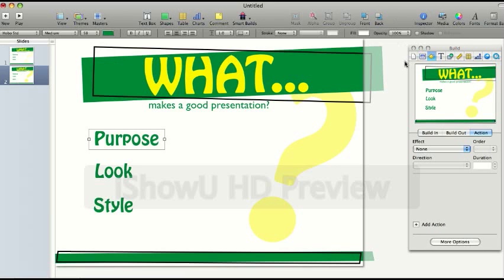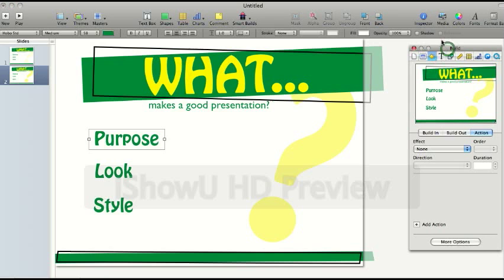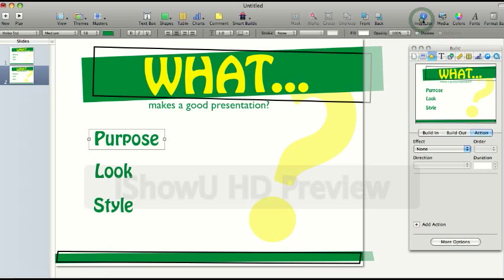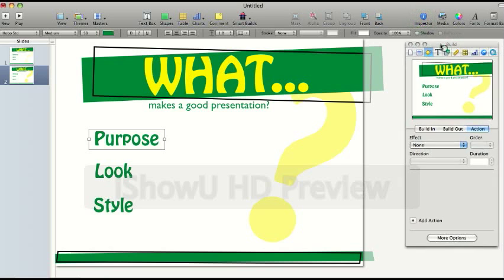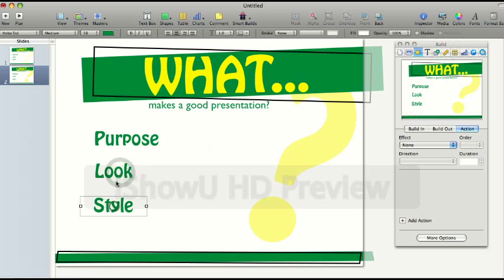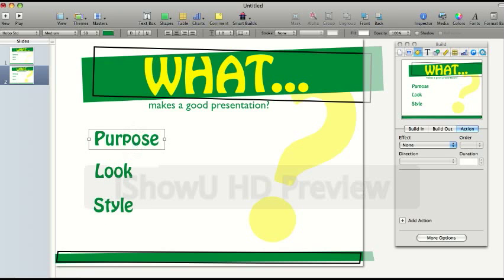I'd like to show you very briefly how to make an animation. You've got your inspector up here which you bring up by clicking inspector here. When you want to build in an animation, you click on what you want to build in. So for this, we're going to make the purpose appear.